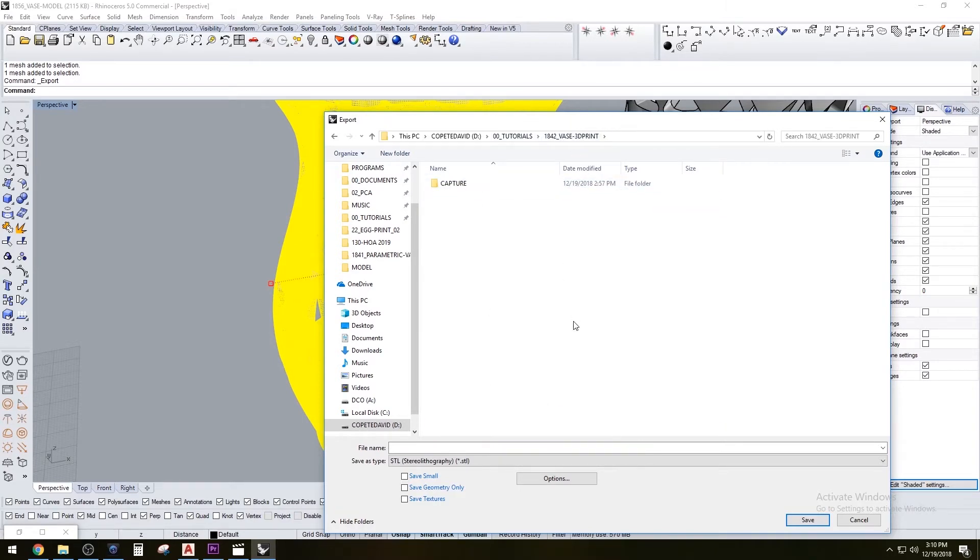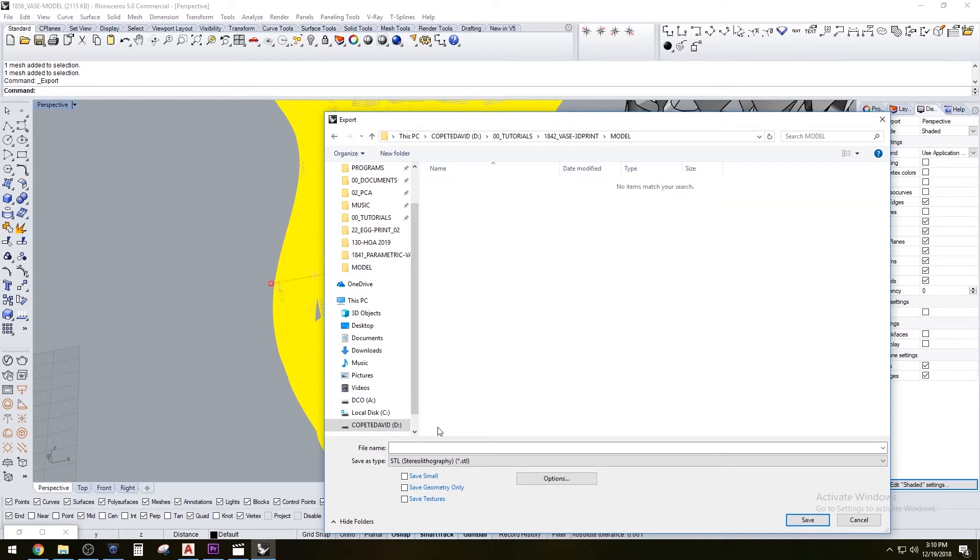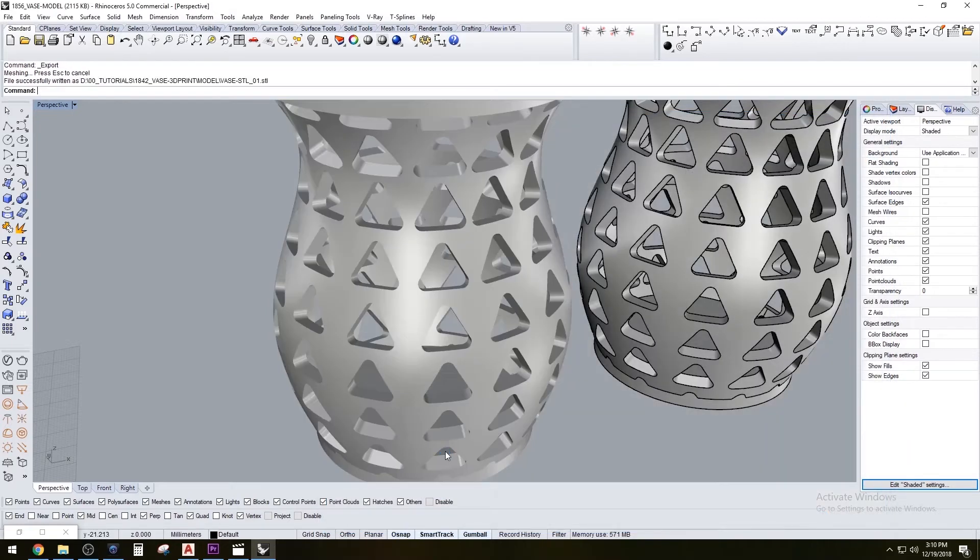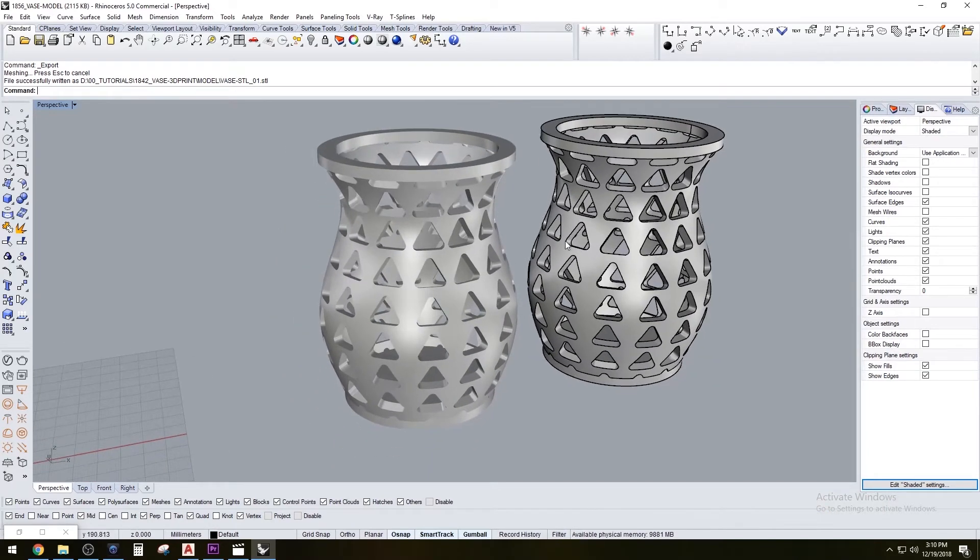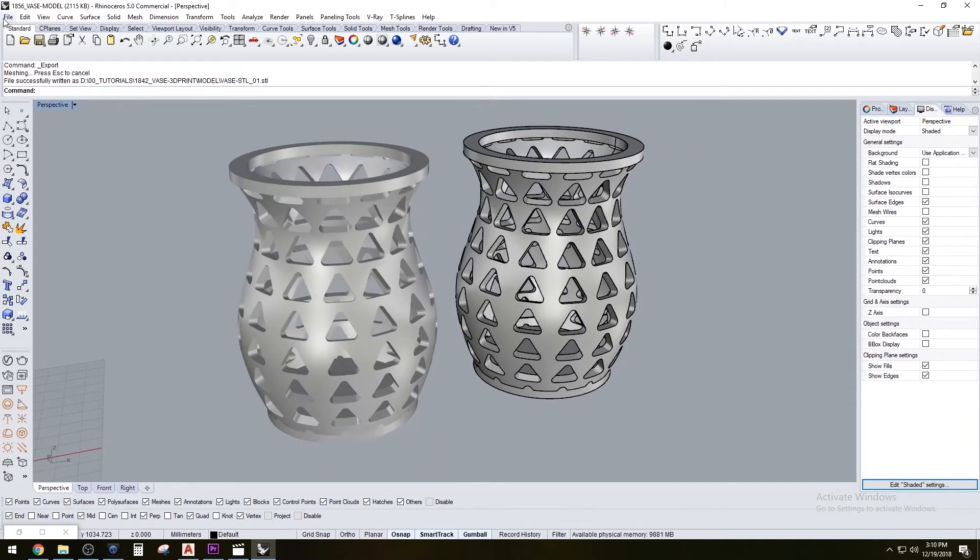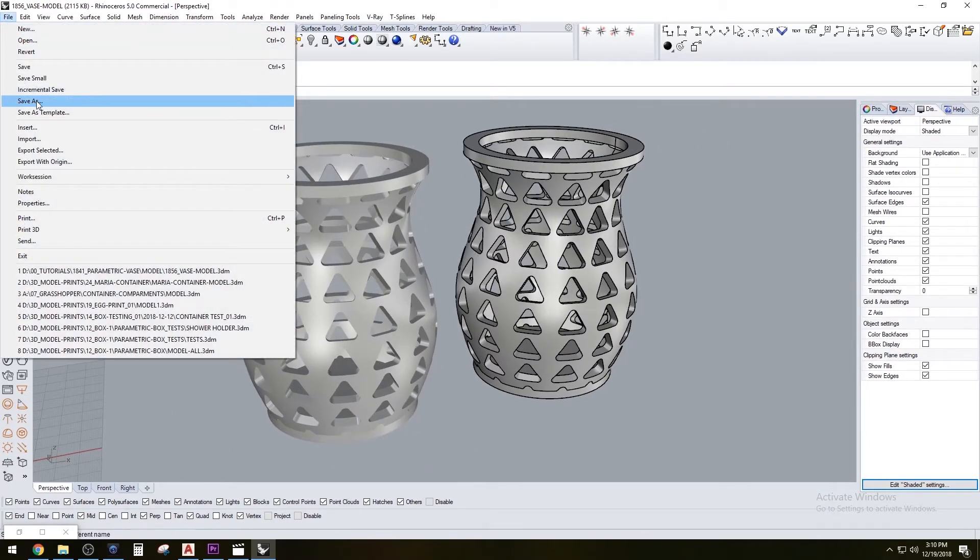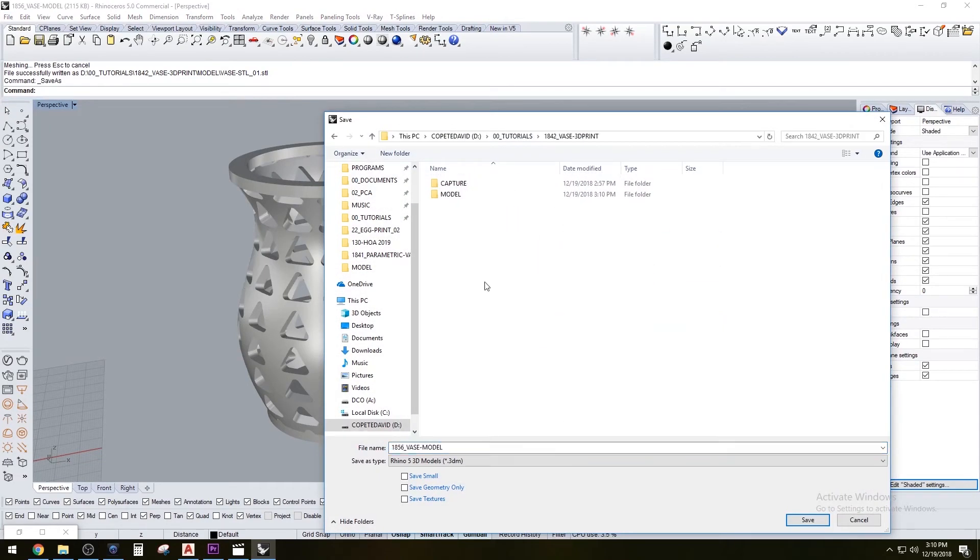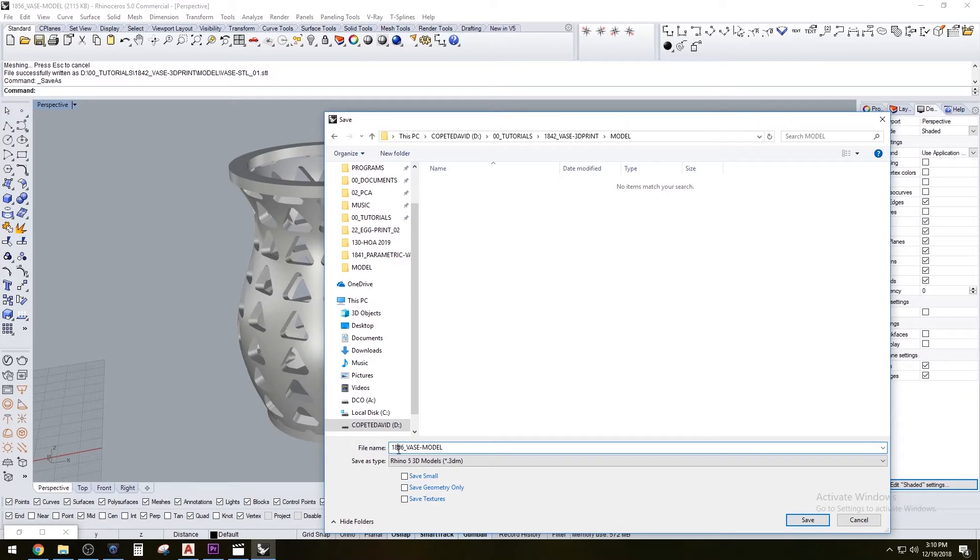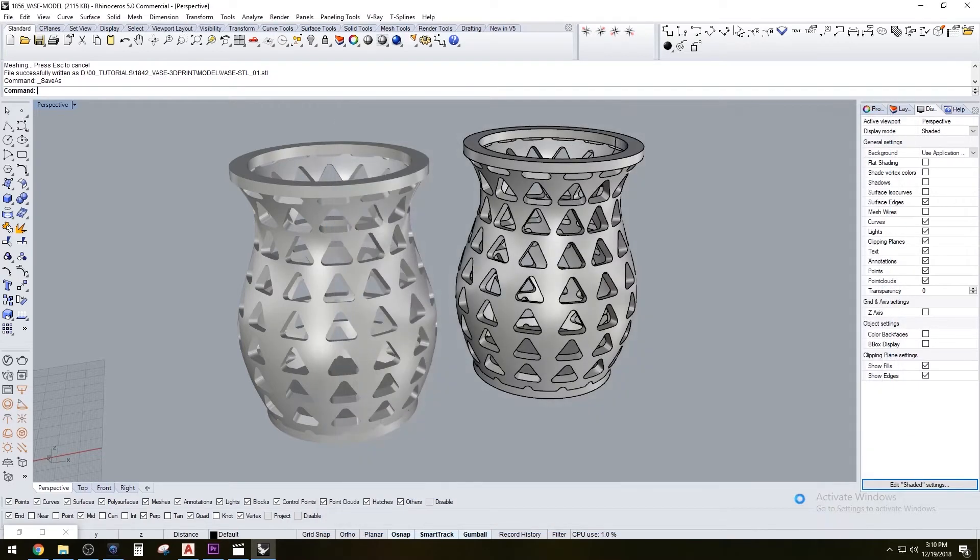I'll place this in a folder: model STL file. Okay, so there we have that STL file and we could also go ahead and save this. I'll save that here.